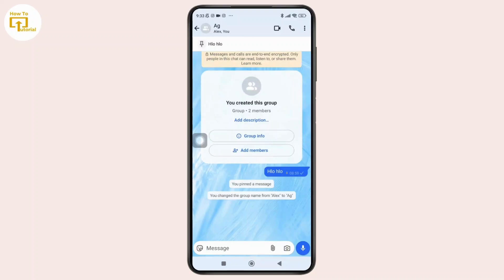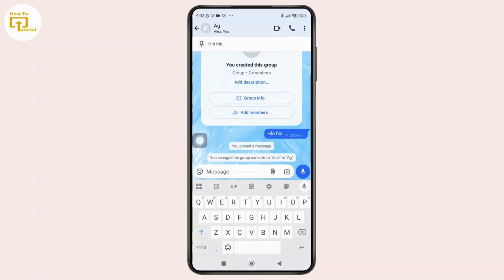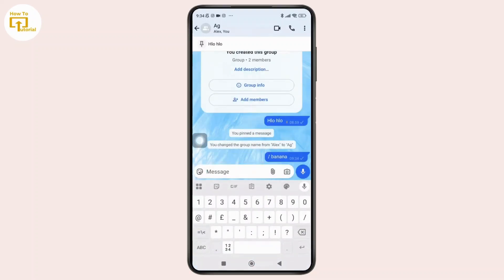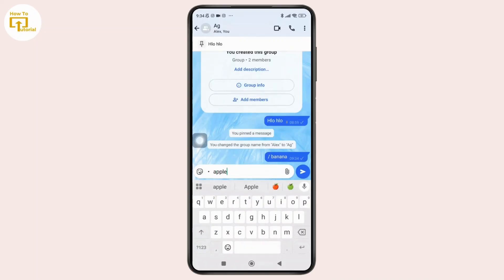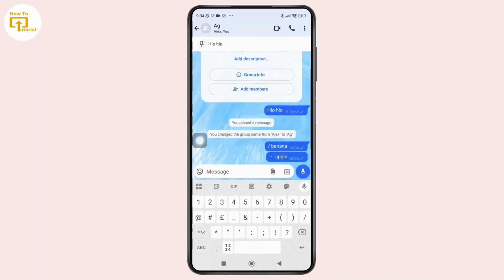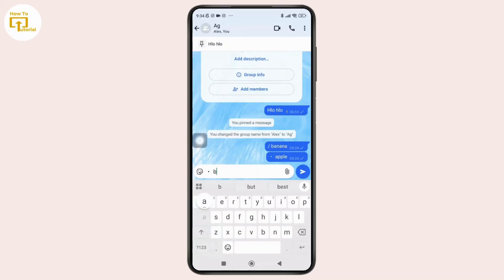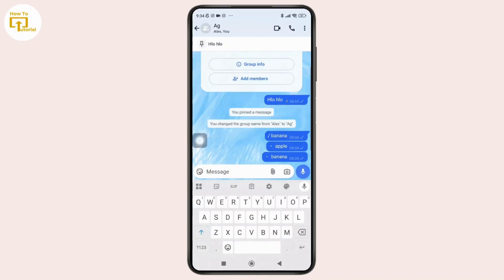Once you are inside the chat, to create a bullet list in WhatsApp just follow these steps. In the chat bar, simply type a hyphen followed by a space and then type your text. Once you're done with that, simply press Enter to move to the next line and repeat the same format.